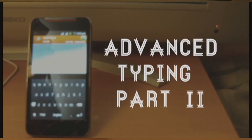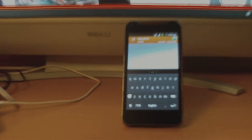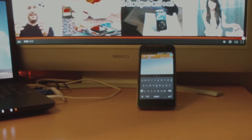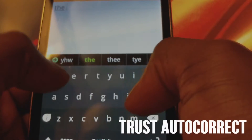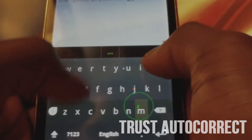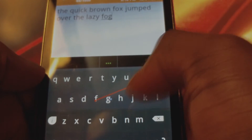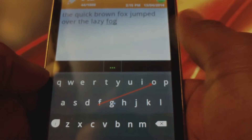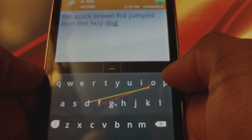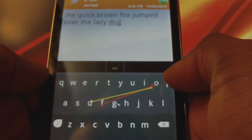First of all, when looking at advanced techniques for mobile typing, it all comes down to the little things that can really cut down on the amount of time you spend typing. Trust the autocorrect to do its work. If you want to increase your speed, you've got to force yourself into using autocorrect. The important thing to remember is not to worry where your finger lands — as long as you touch near the area you want, autocorrect will fix it for you.